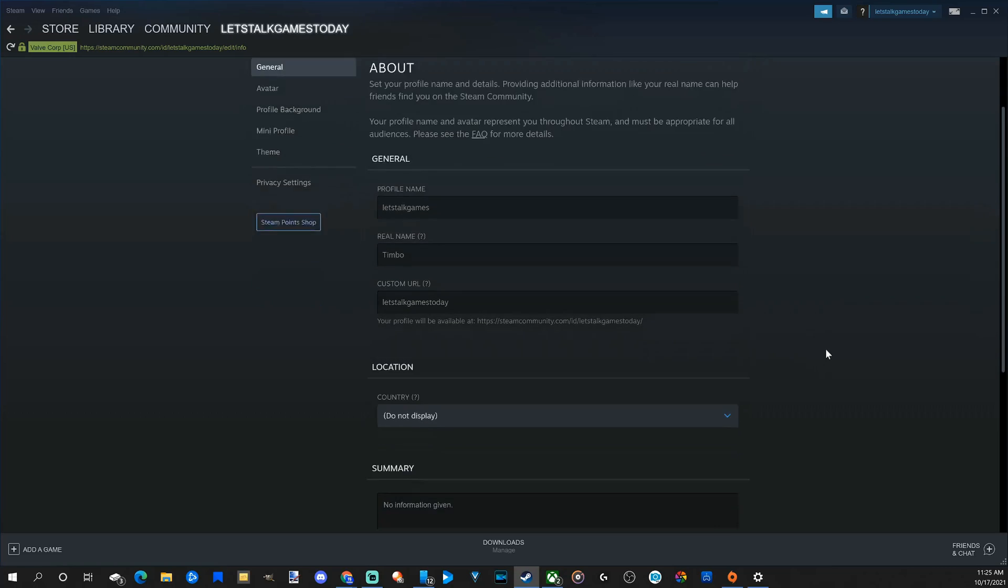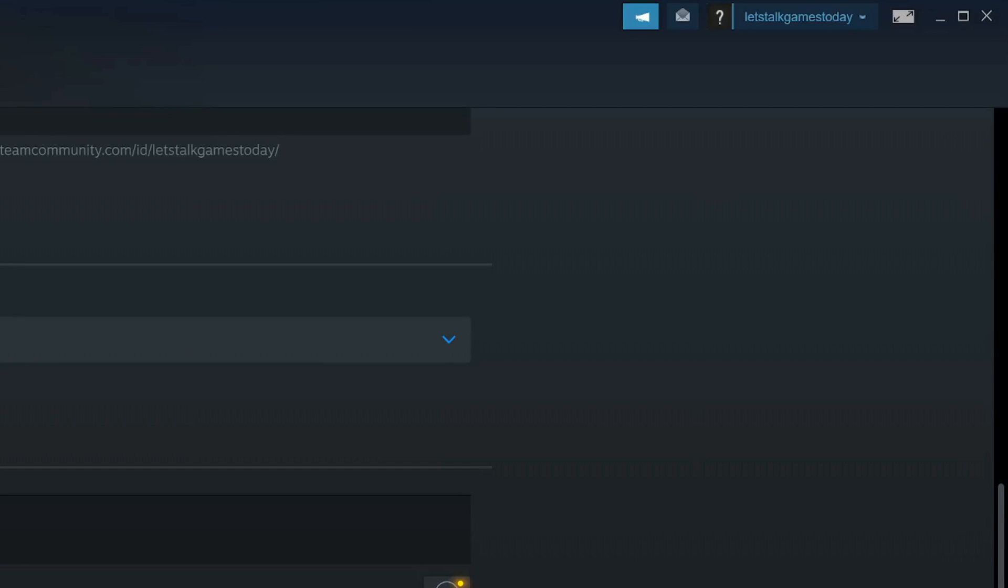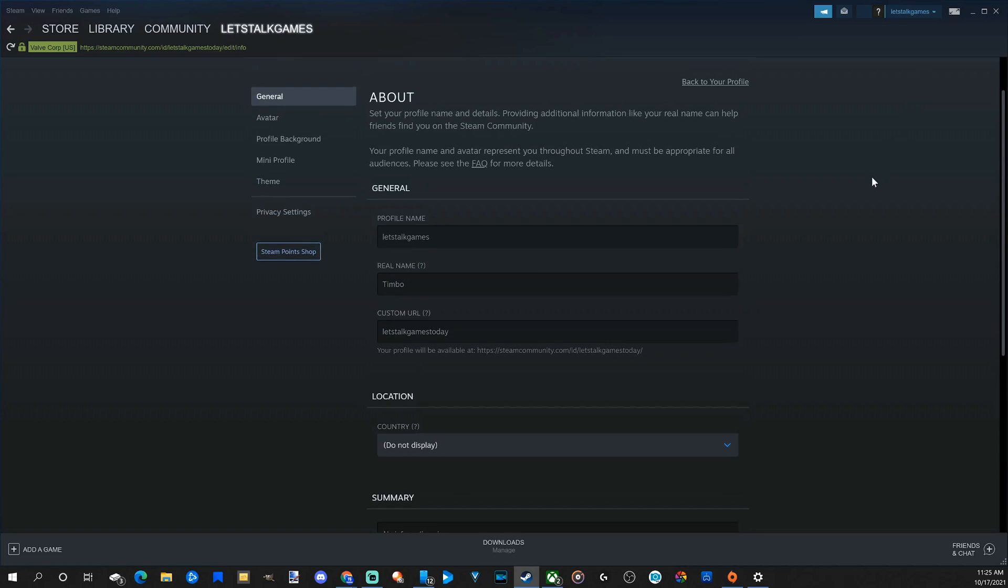Now make sure you scroll down under here and then go to Save. And then in the upper right, it should switch over to Let's Talk Games. So I completely changed my profile name on Steam just like that.